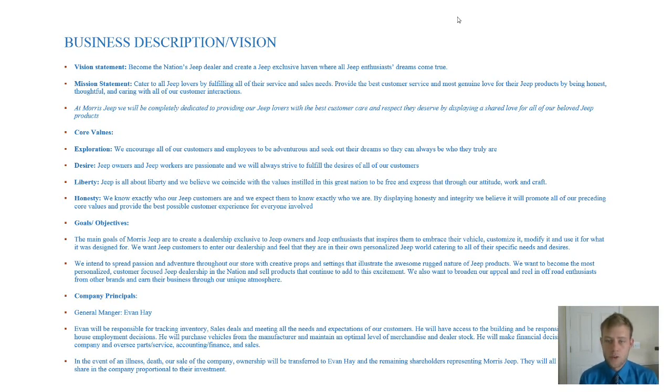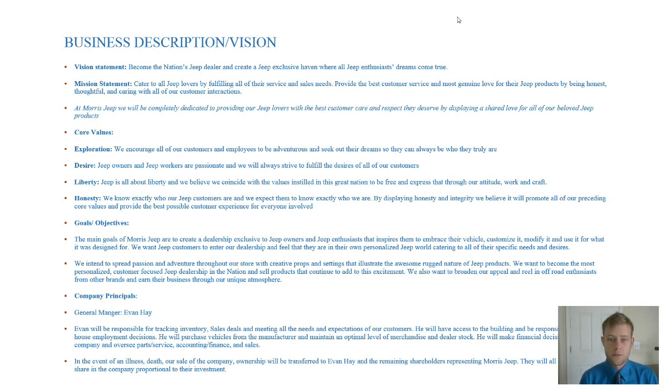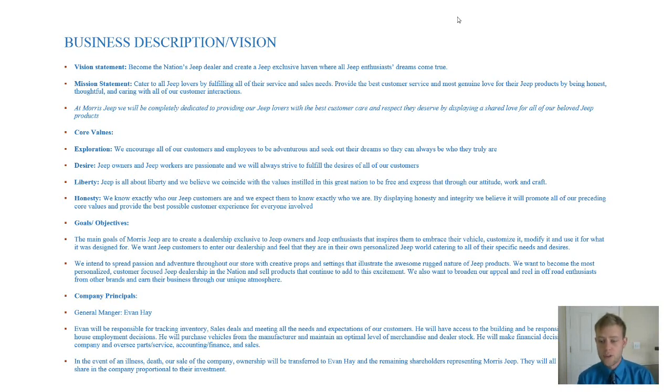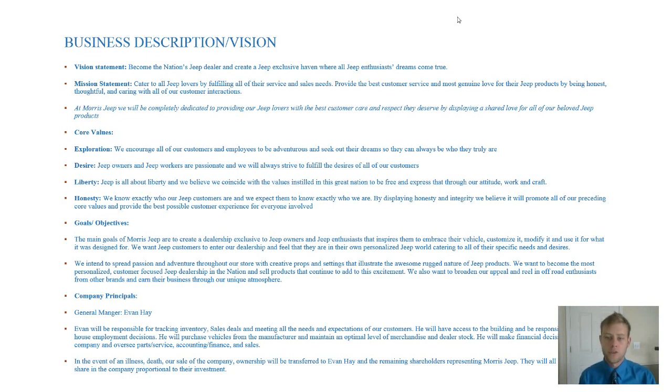We know Jeep people love to customize. We know they love to personalize their Jeep. There's a lot of fads and trends over the years related to Jeep and we just feel like this is our opportunity to kind of bring that all together.